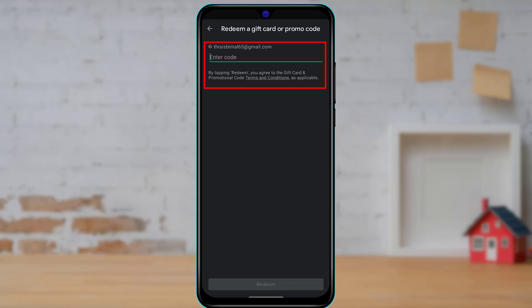Make sure that you have typed in every letter, every word, and every number correctly. Once you do that, you can see that by tapping redeem, you agree to the gift card and promotional code terms and conditions. Once you enter your code, at the bottom of the screen you will have enabled the option called redeem, and it will be highlighted in green.